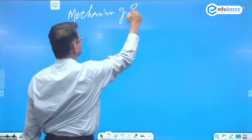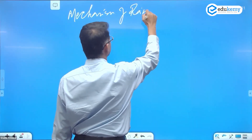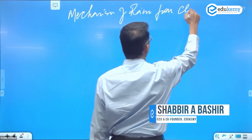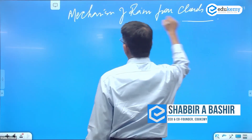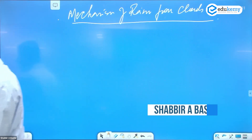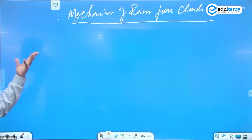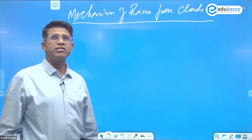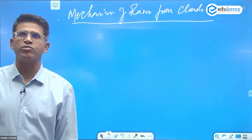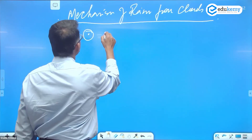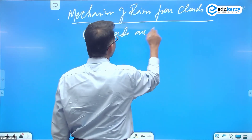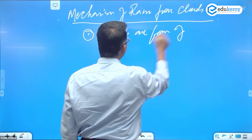Let's discuss the mechanism of rains from clouds. This is an important concept you should know — no questions asked on this till now — but this can be a question: mechanisms of rain from the clouds.